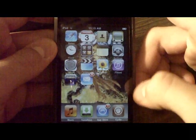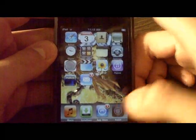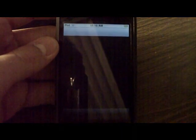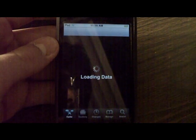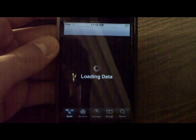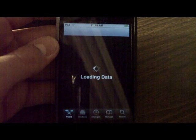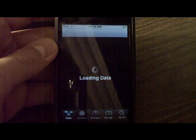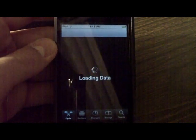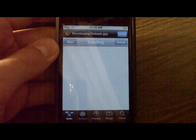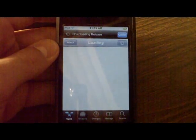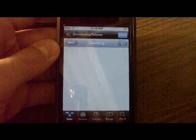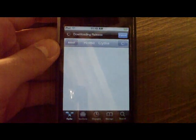After it is jailbroken, go into Cydia and just let it load up. Once it loads up, we're going to get just one program, that's all we're going to need.